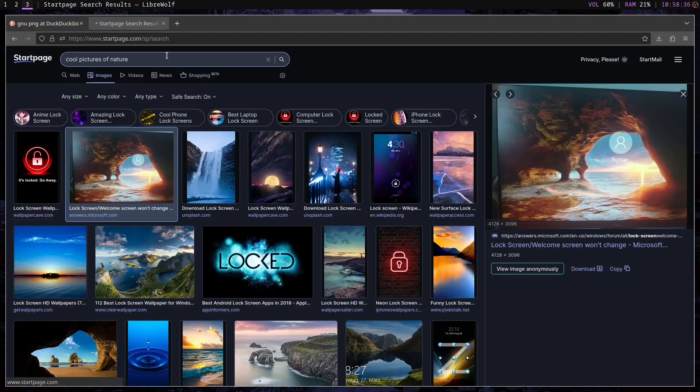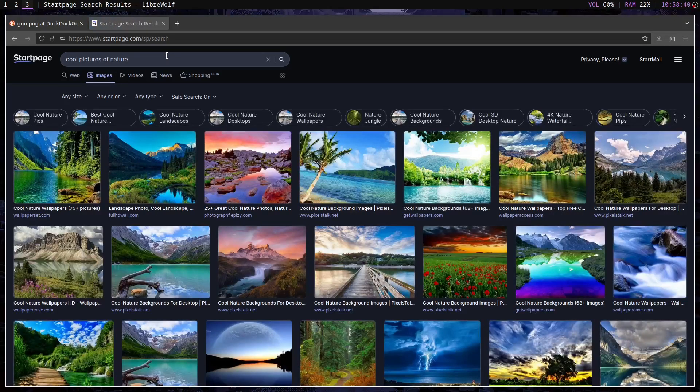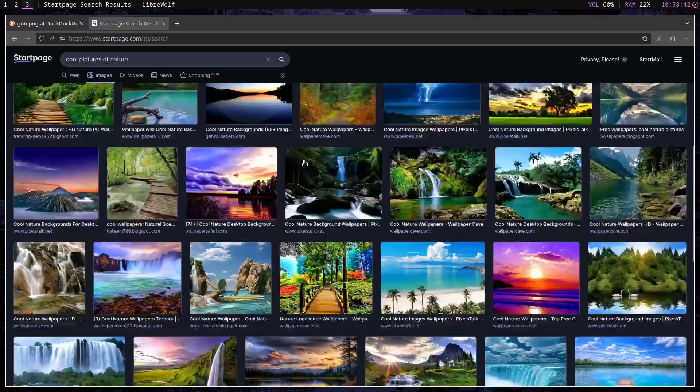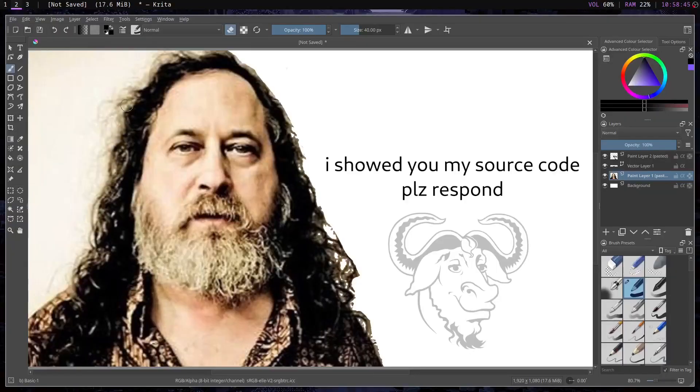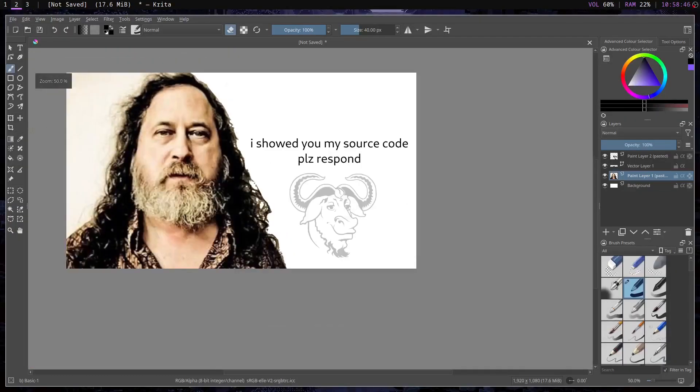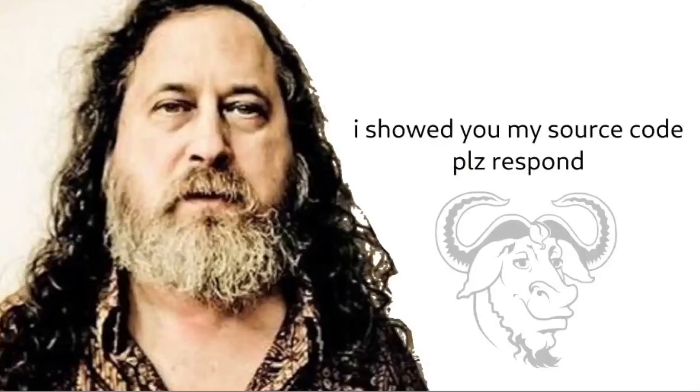The first step is to get the picture we're going to use. You can either download something from the internet or make it yourself, and I made it myself. The image needs to be a PNG, and ideally, it should be the same resolution as your display.